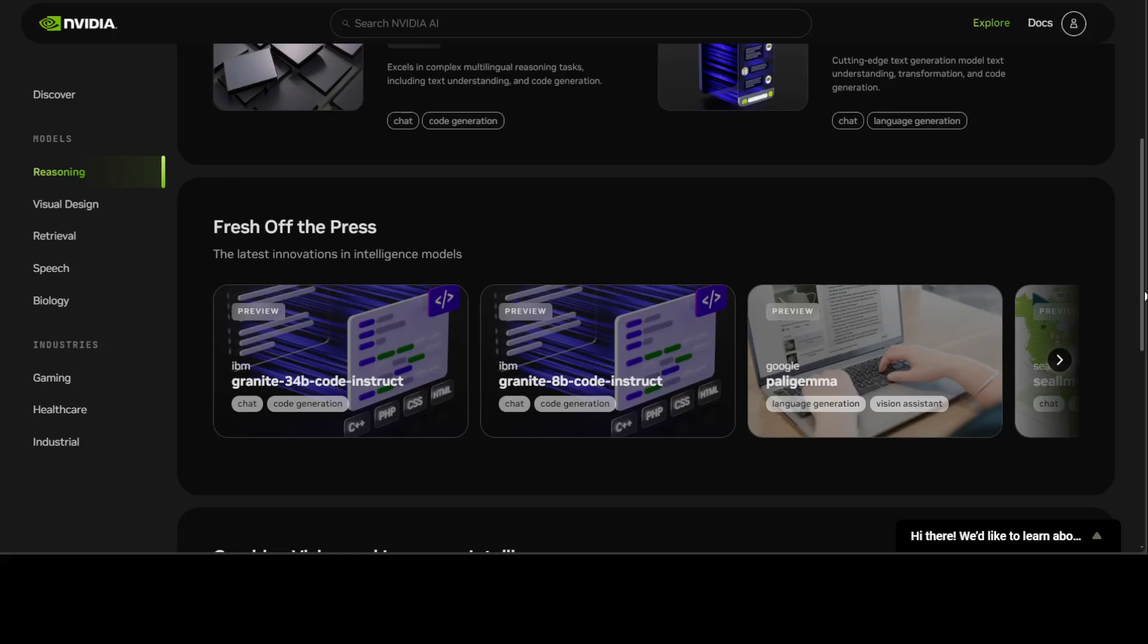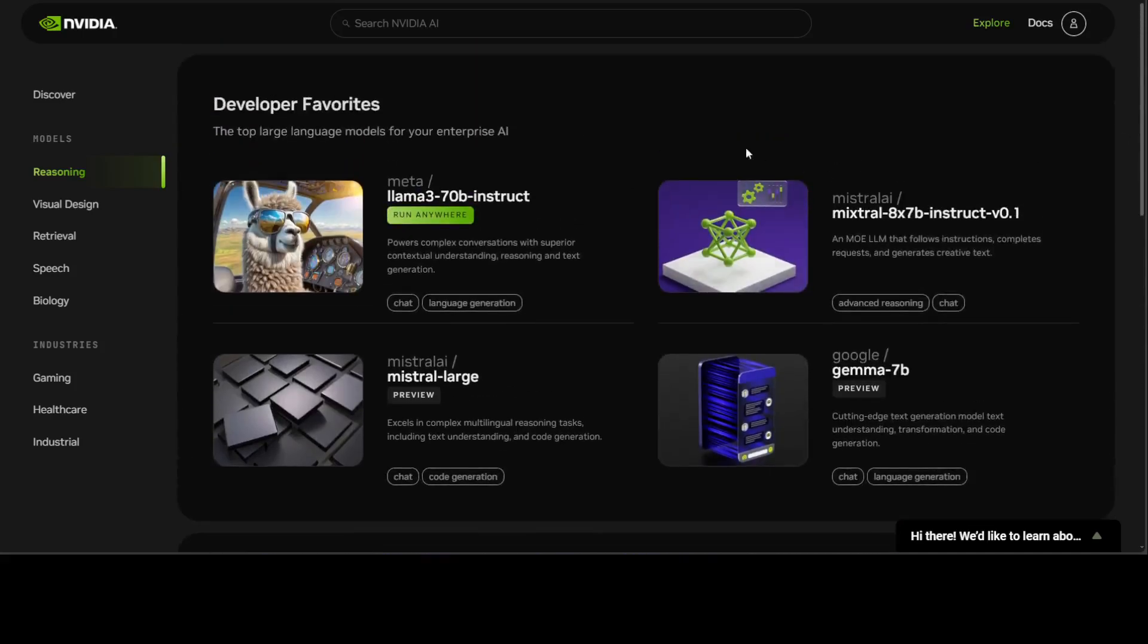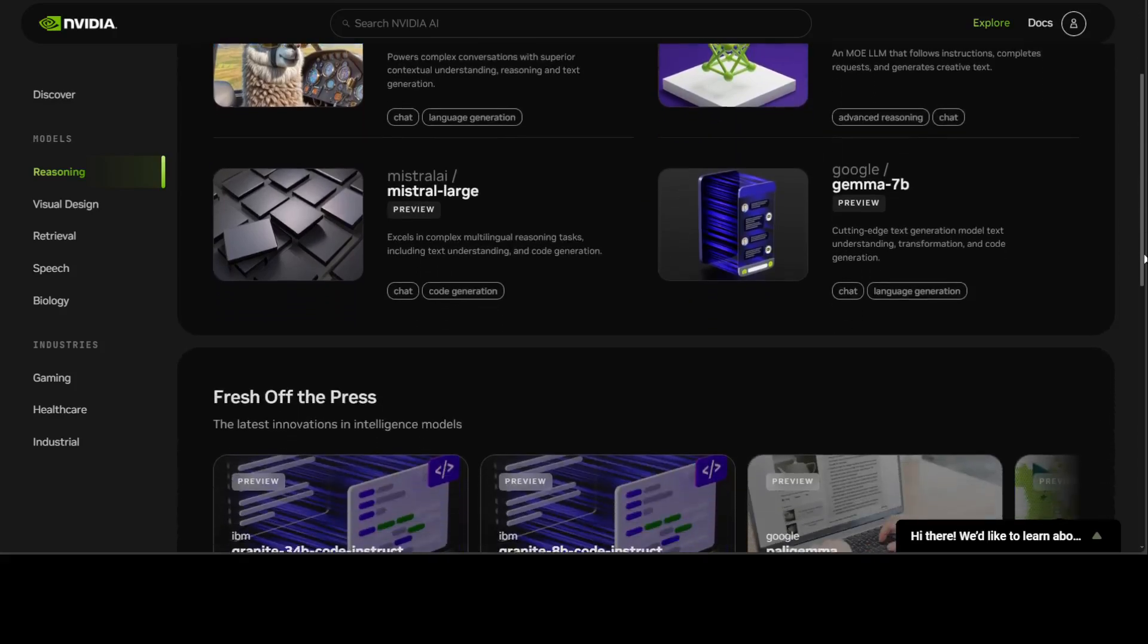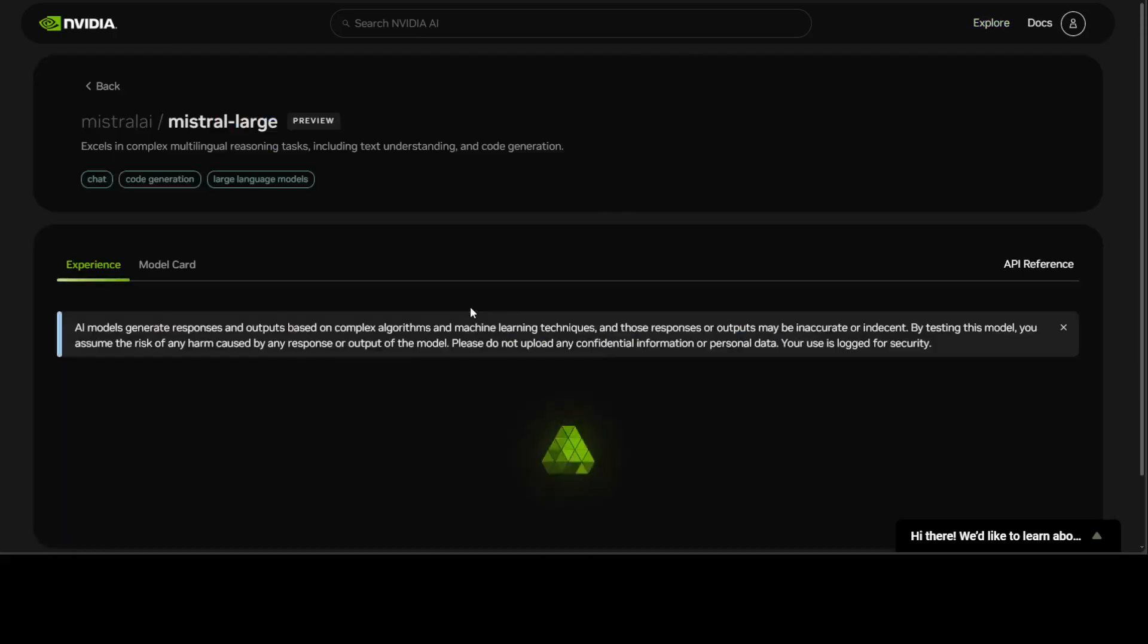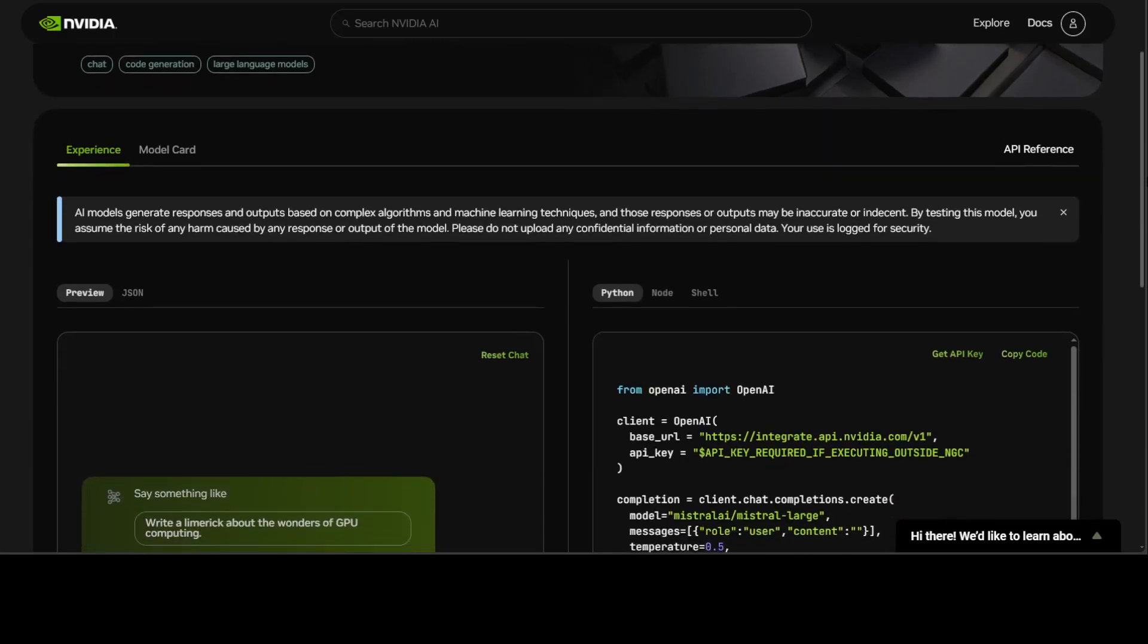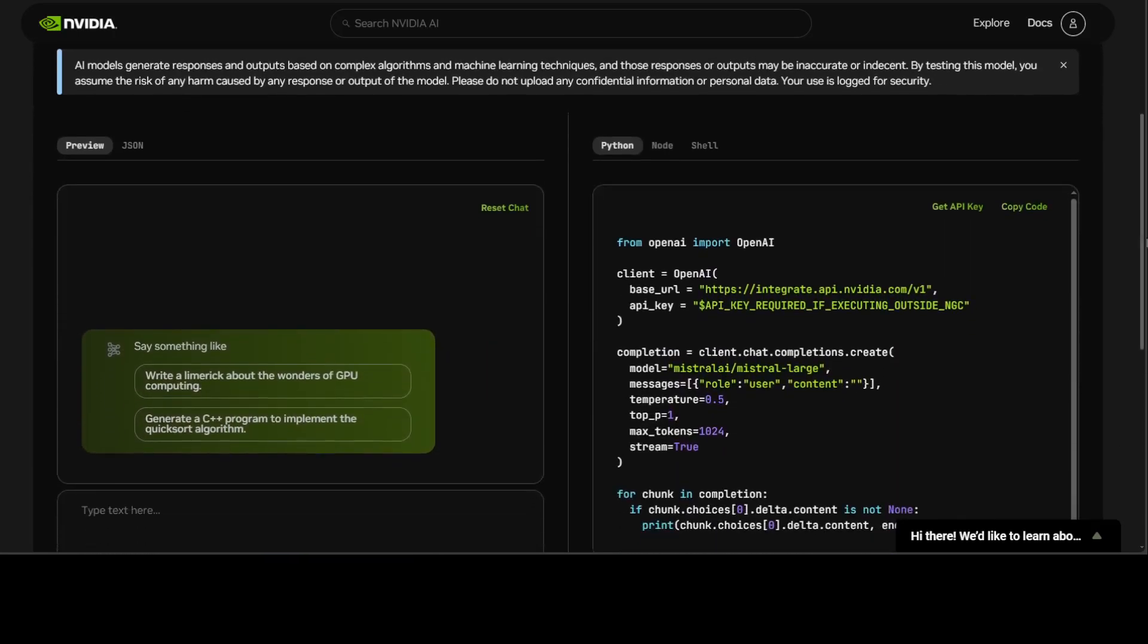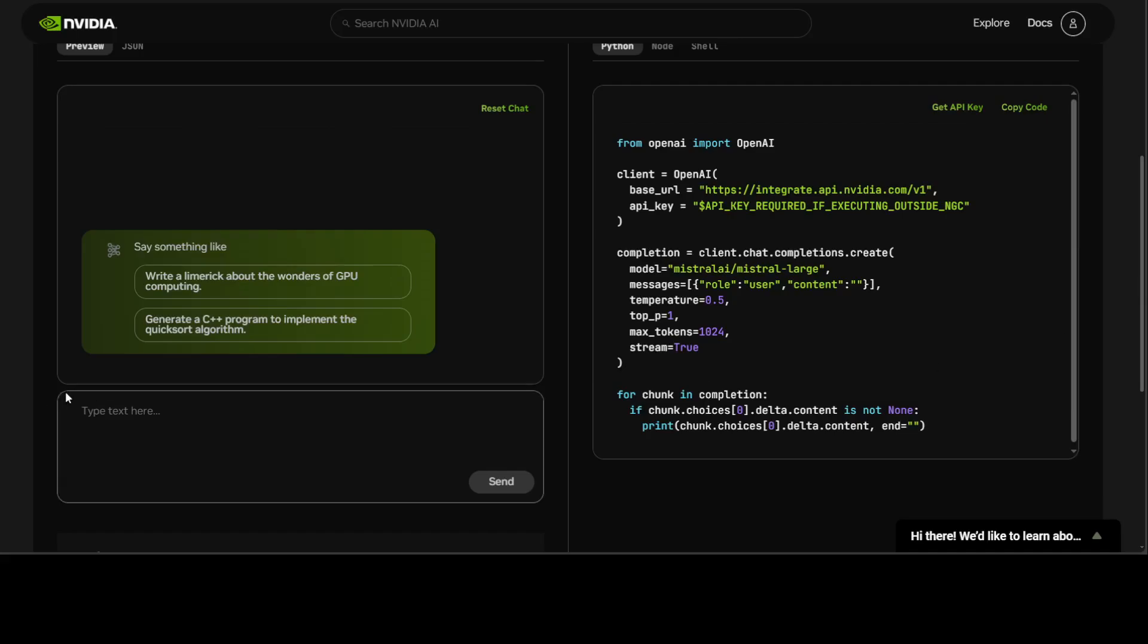There is also IBM's model the Granite one, and more or less I have covered all of these models in detail on the channel if you are interested to learn more. Anyway, let's try out first, maybe I will just go with the Mistral one. So let's go with Mistral Large. I'm just clicking on it to select it and you see that we have this Mistral Large where it has given some of the synopsis of this model.